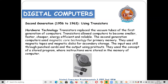The second generation is cheaper and energy efficient — using less electricity and producing less heat. Memory technology changed to magnetic core technology for primary memory. Secondary storage devices are now present — hard disks, magnetic disks, and magnetic tapes.